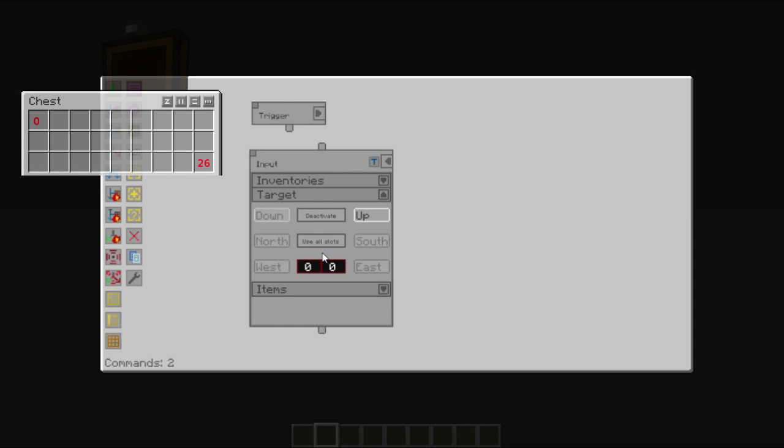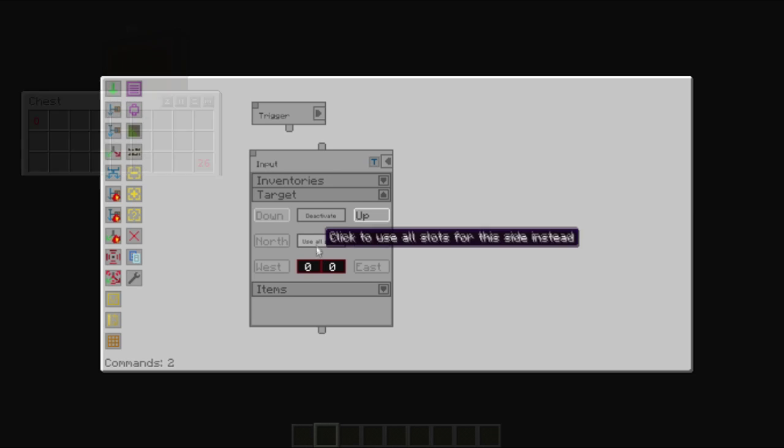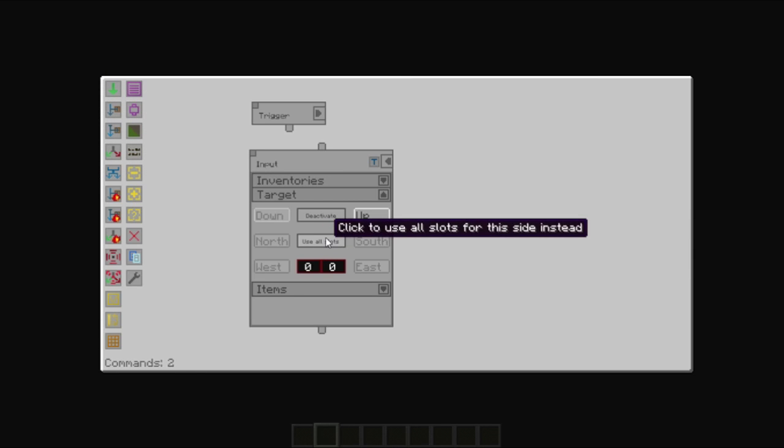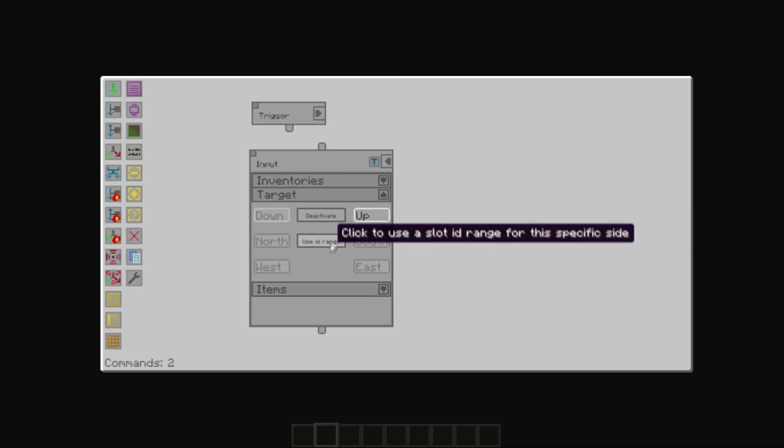You can also specify which slot to take the items out of. This could be helpful. In the case of the chest, we wanted to pull out the item in slot six. Do note that in some inventories, counting starts at zero. However, in this case, we're just going to use all slots.